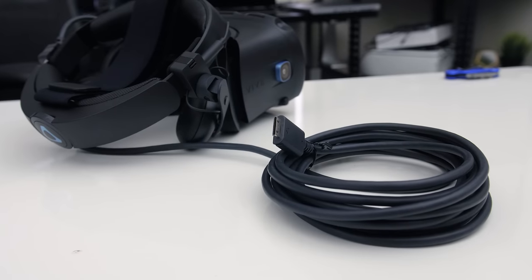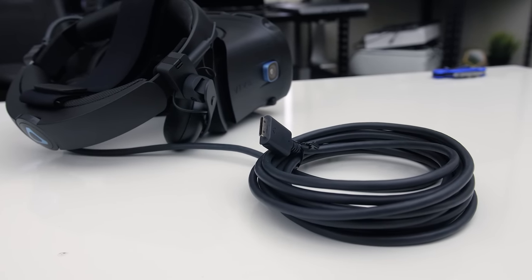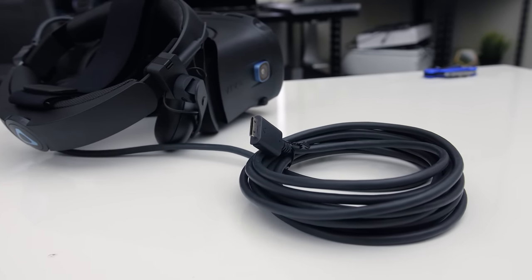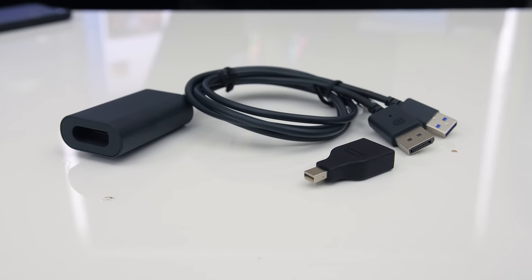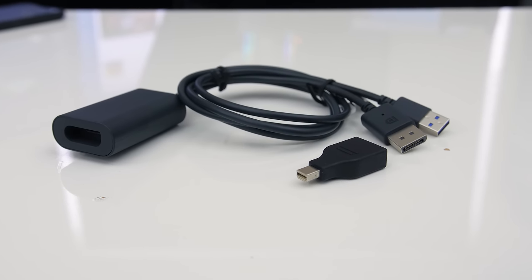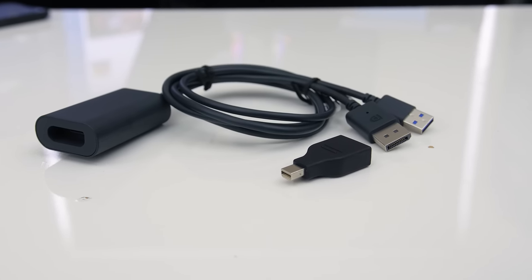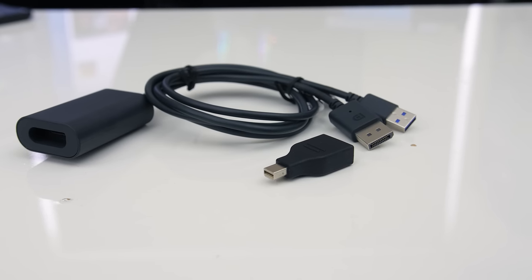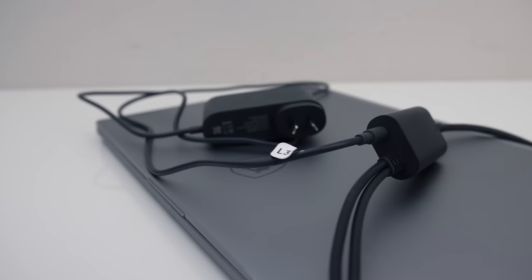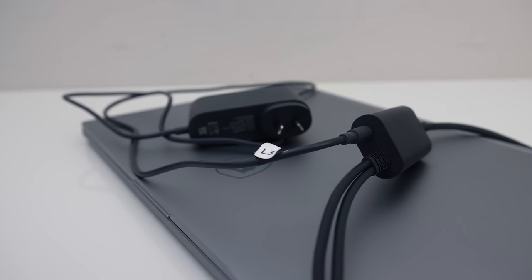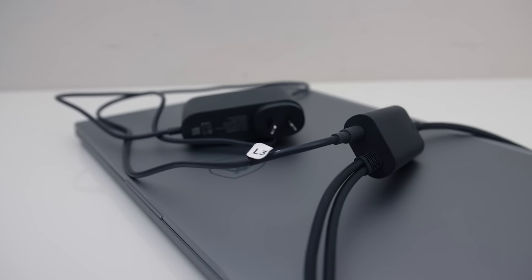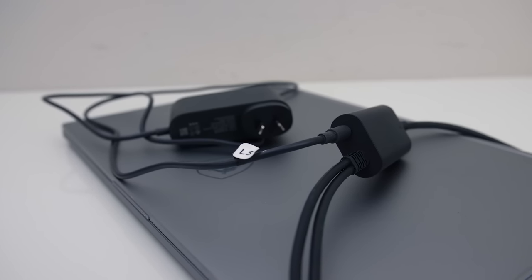The headset has a single cable coming out of it, and this connects into the included adapter. The adapter has full size display port and USB 3 Type-A cable which you connect to your PC, or in this case our laptop. The adapter also connects to one of the power adapters, which is how the headset gets powered through the single cable.